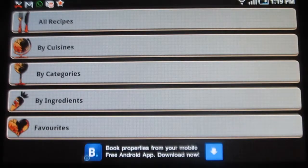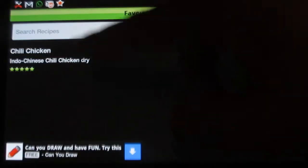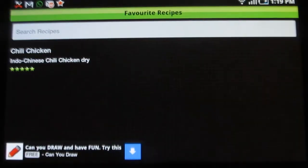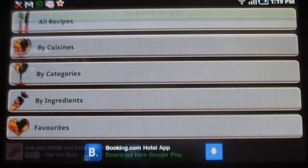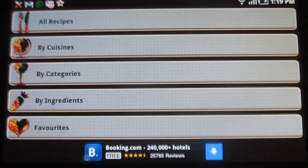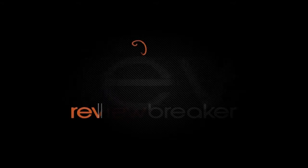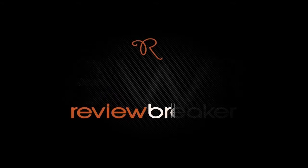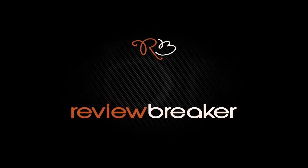Under favorites, you can see your favorite recipes. The application is easy to operate and very useful. This application is available for free in the Google Play Store. Thank you. We hope the review is informative. Keep watching the channel for more reviews.